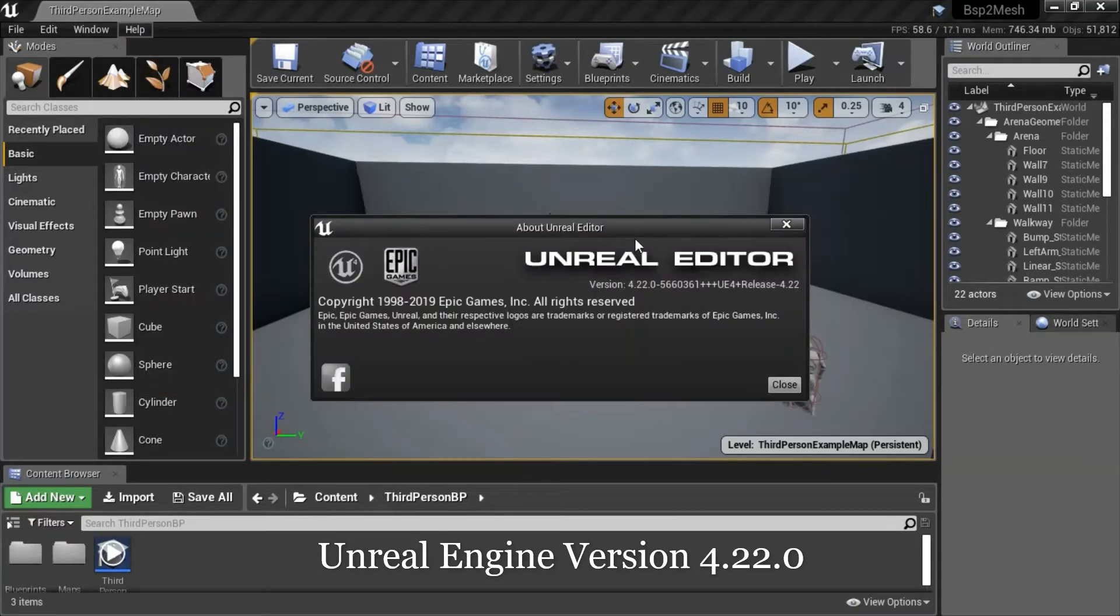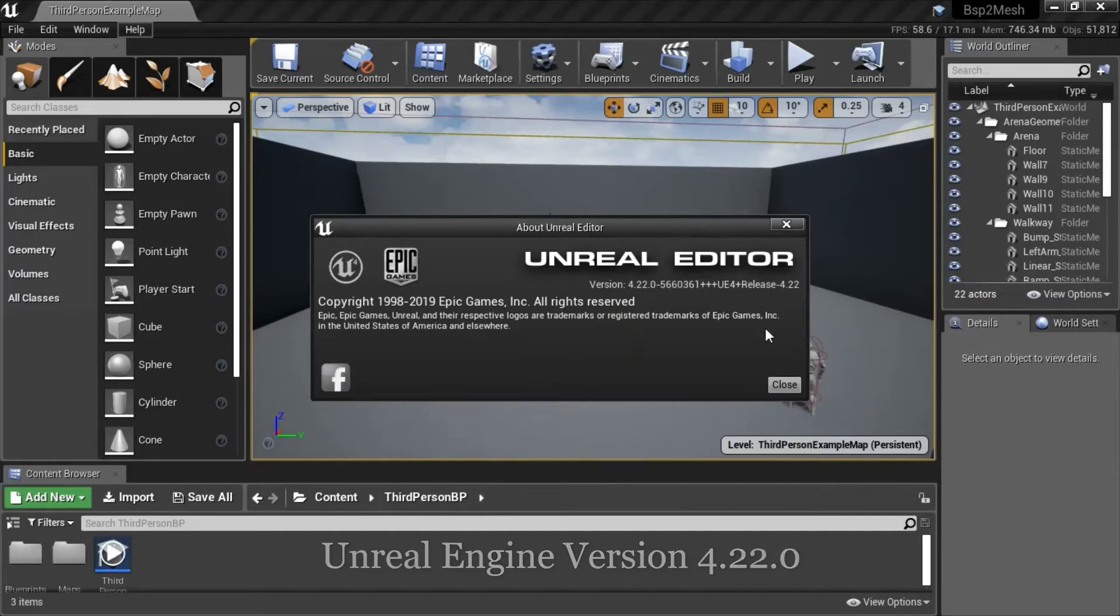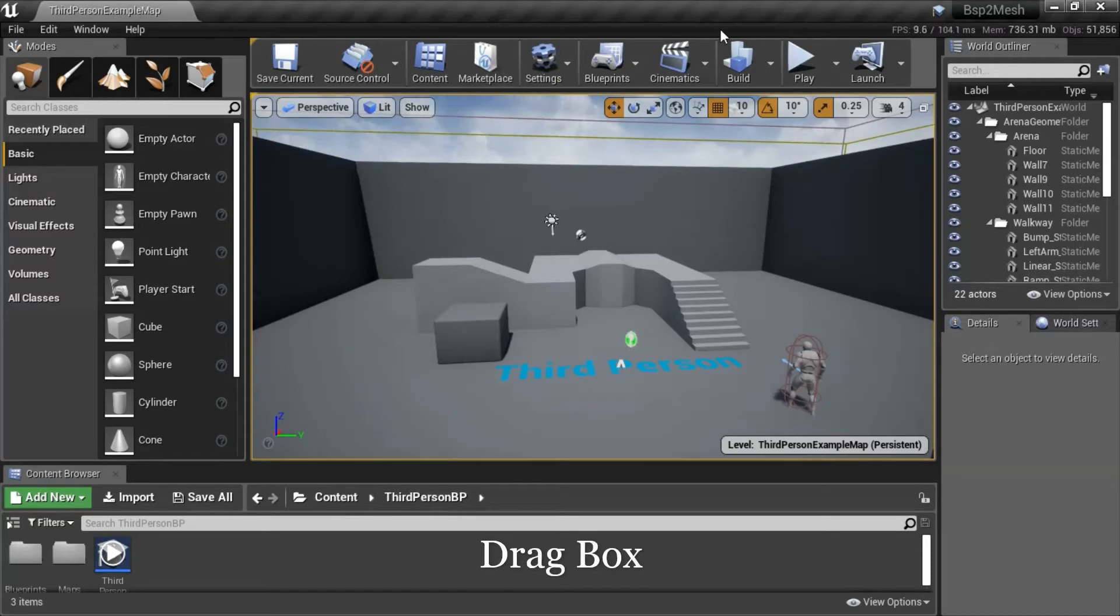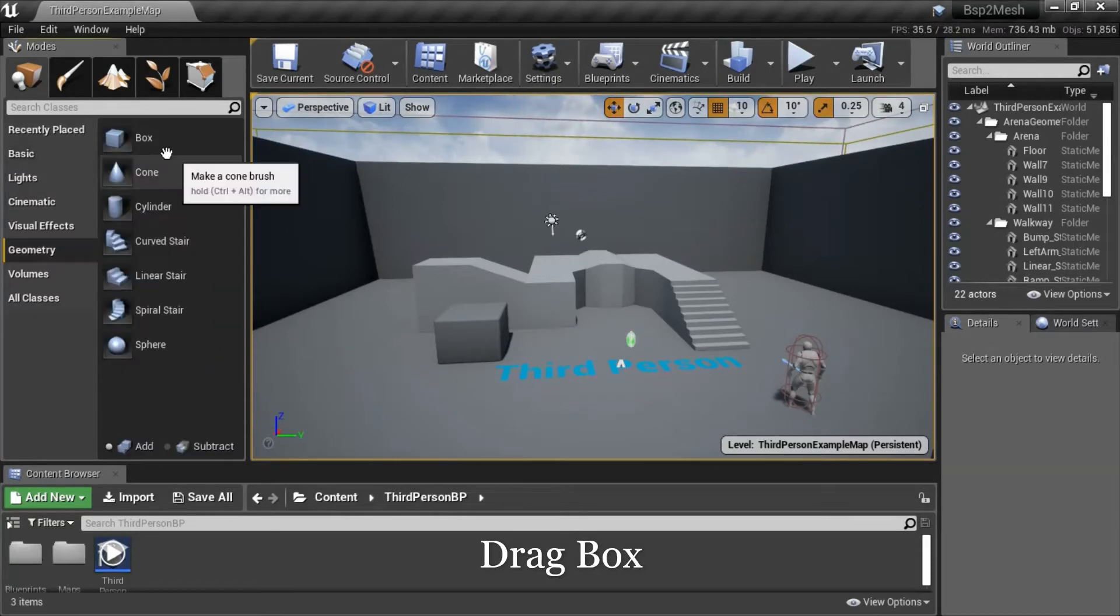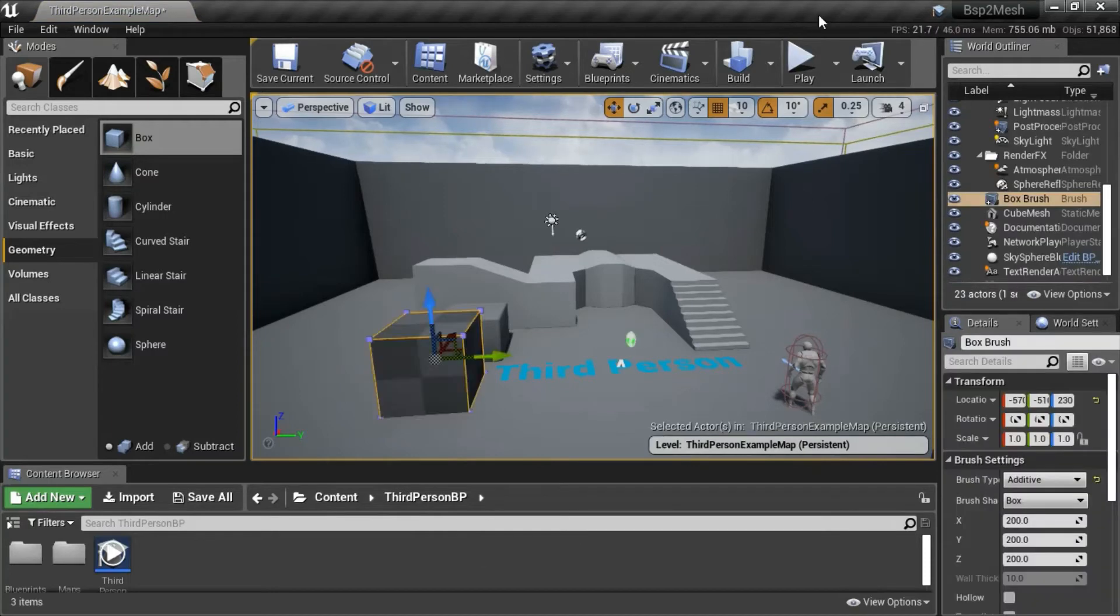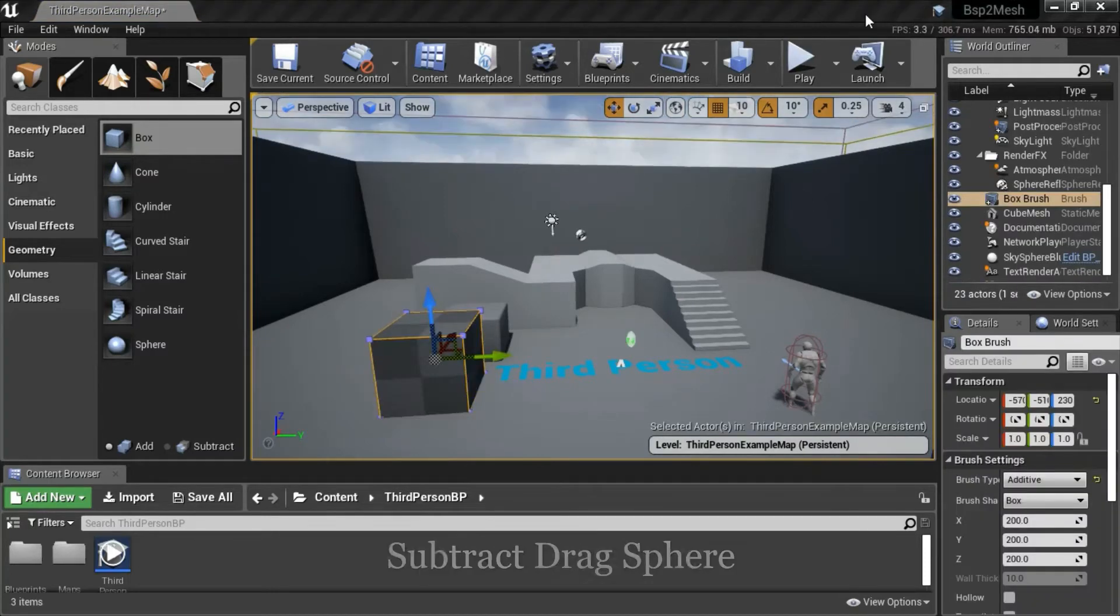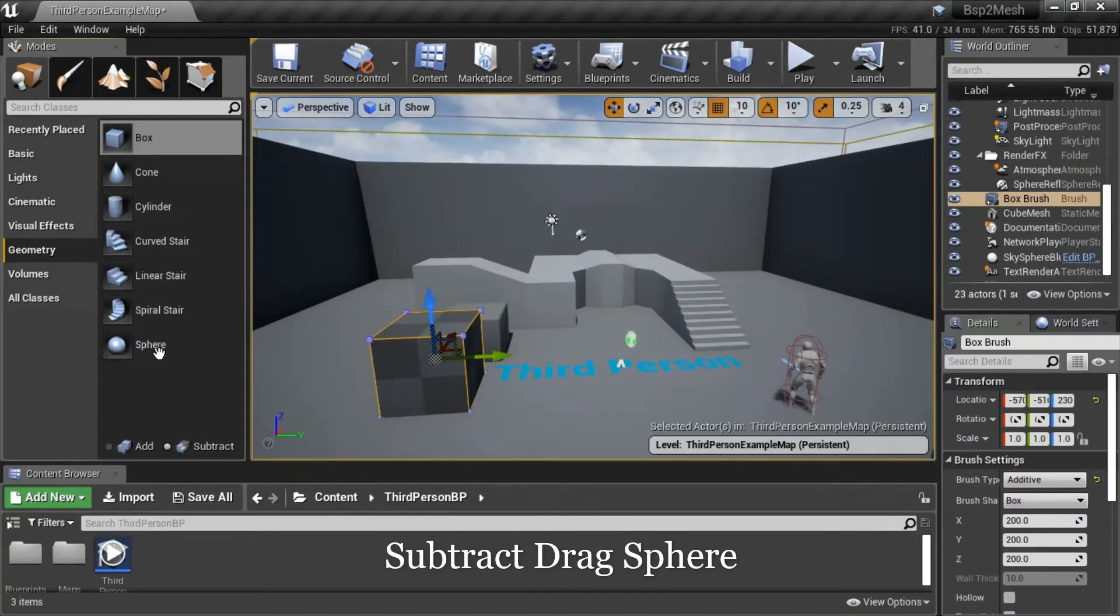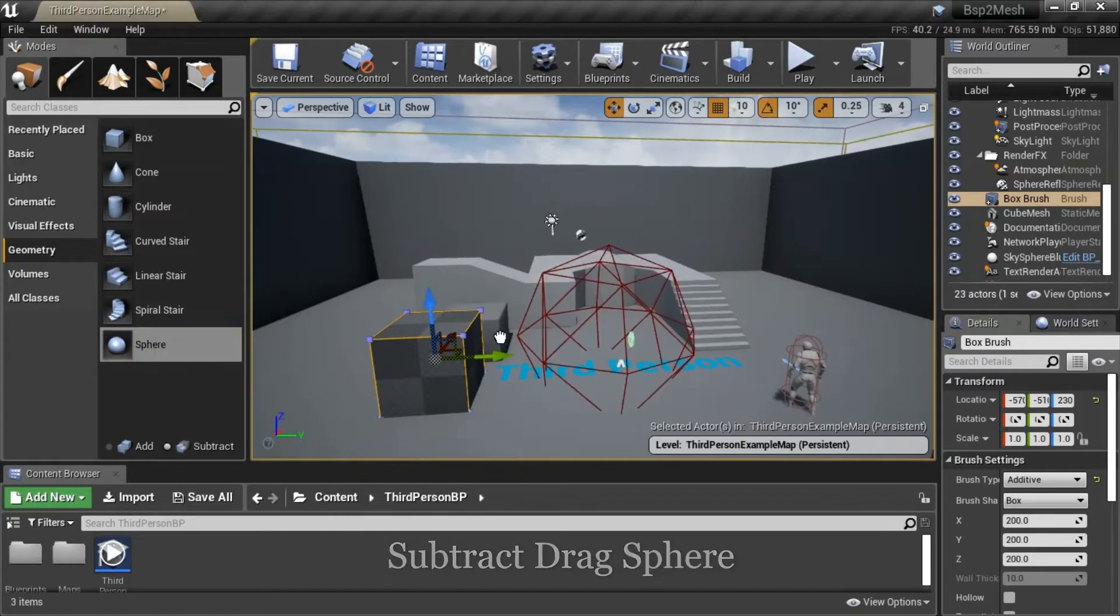I'm using Unreal Engine version 4.22.0. Go to Geometry and drag in the box. Press Subtract and drag in the sphere.